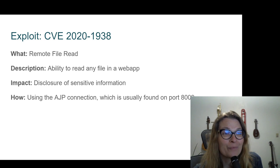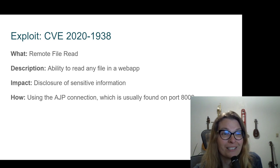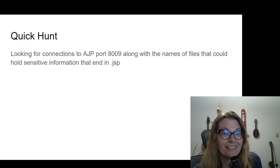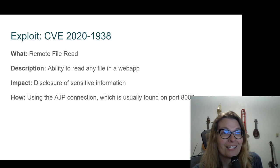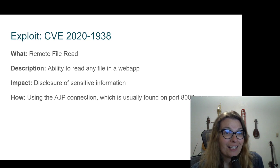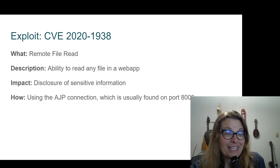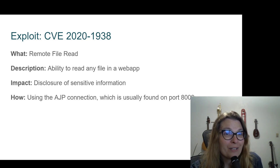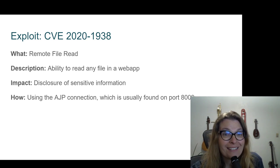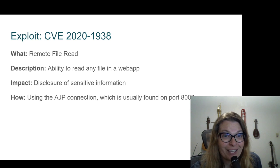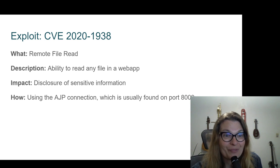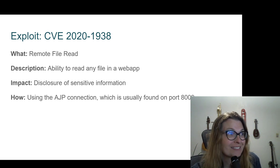So how does this work? Specifically, what we're dealing with is AJP connections, usually found on port 8009.